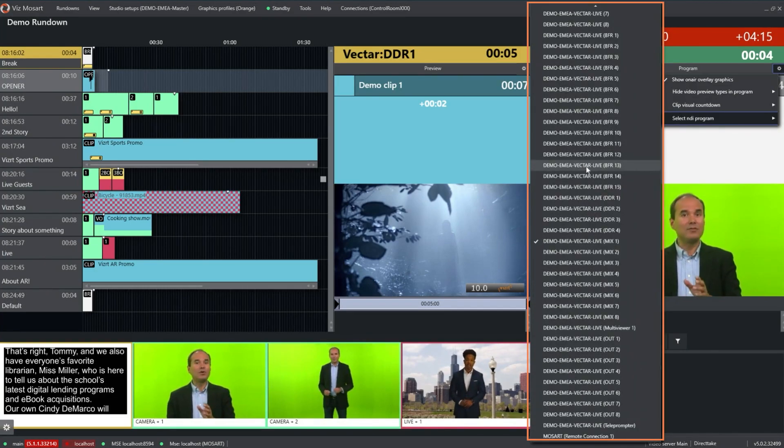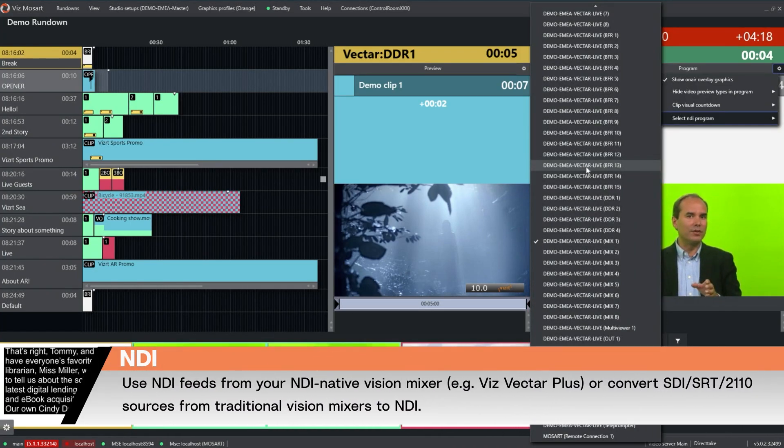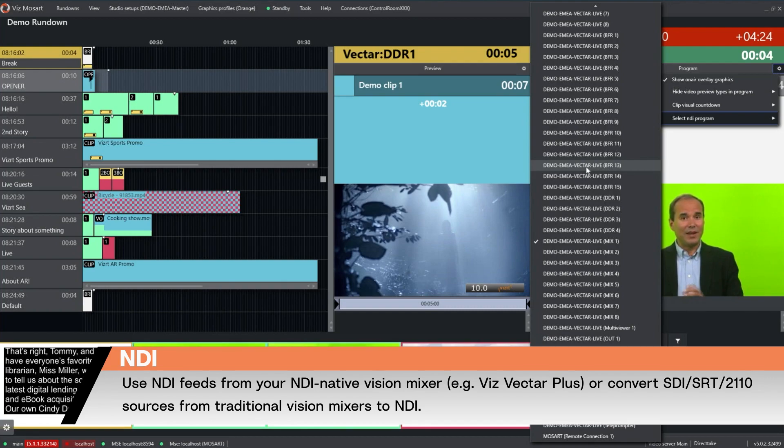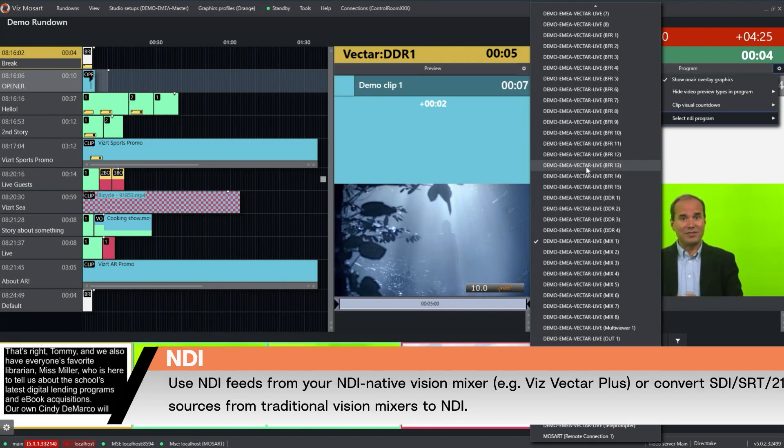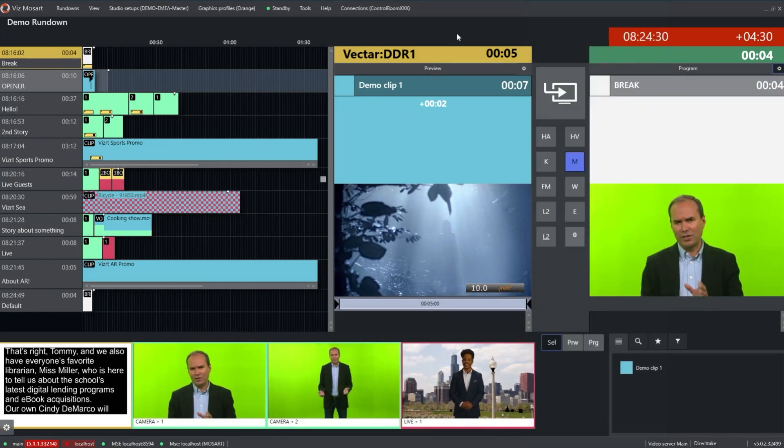If you have a Vizrt Vector, you could just use the vector outputs, or if you have a traditional vision mixer, you could use one of the NDI-SDI converters or 2110 NDI converters to bring the signal to NDI and show it in the GUI.